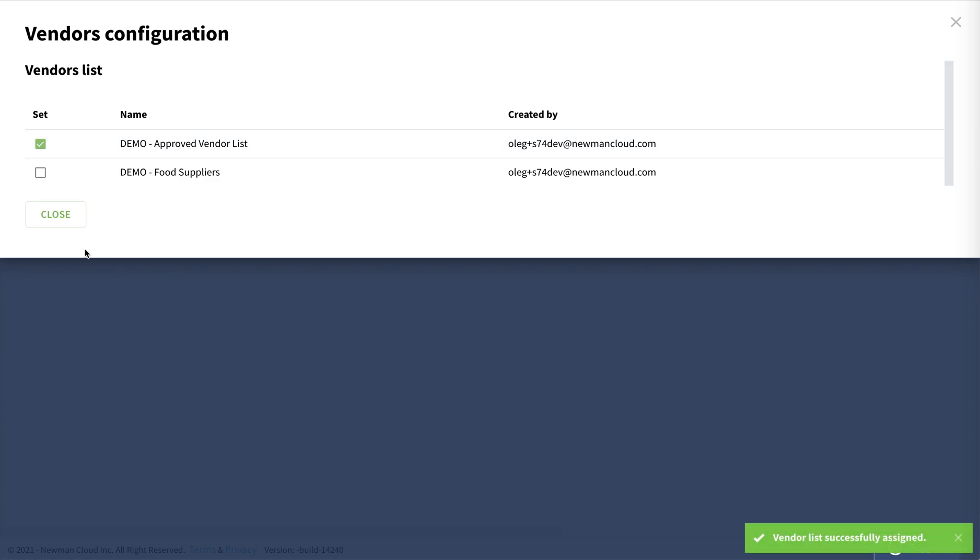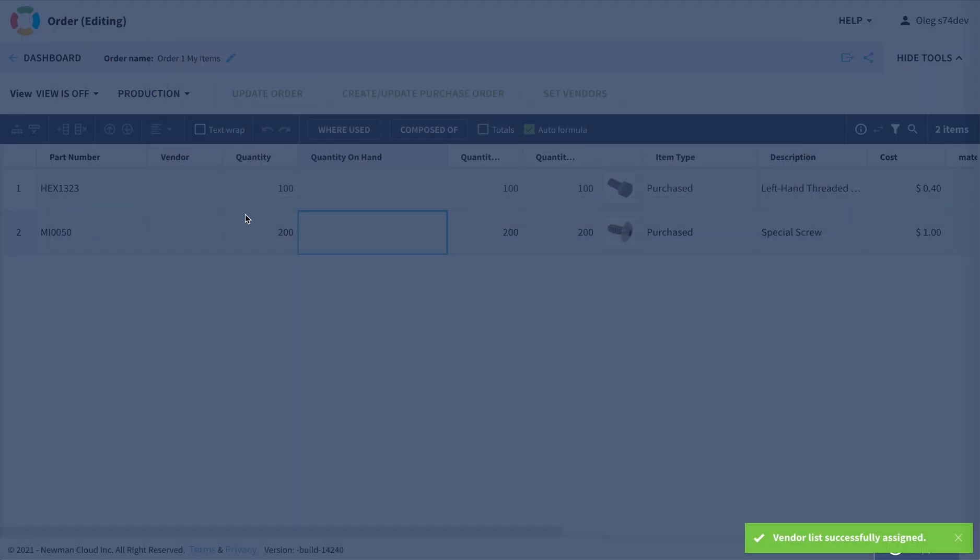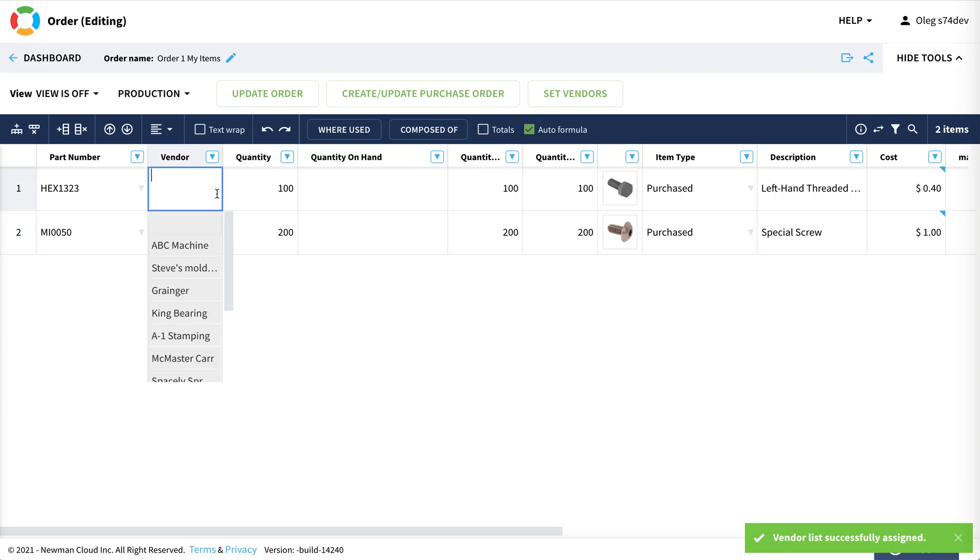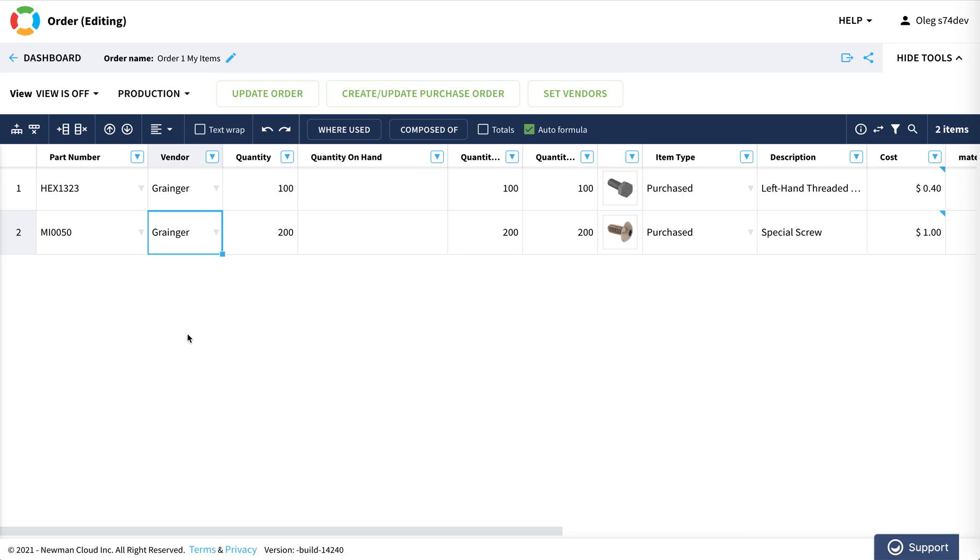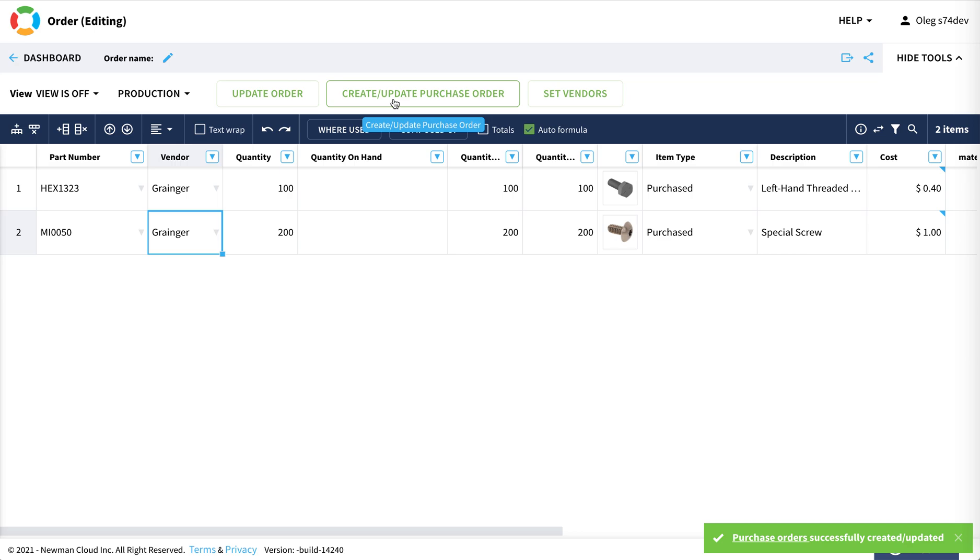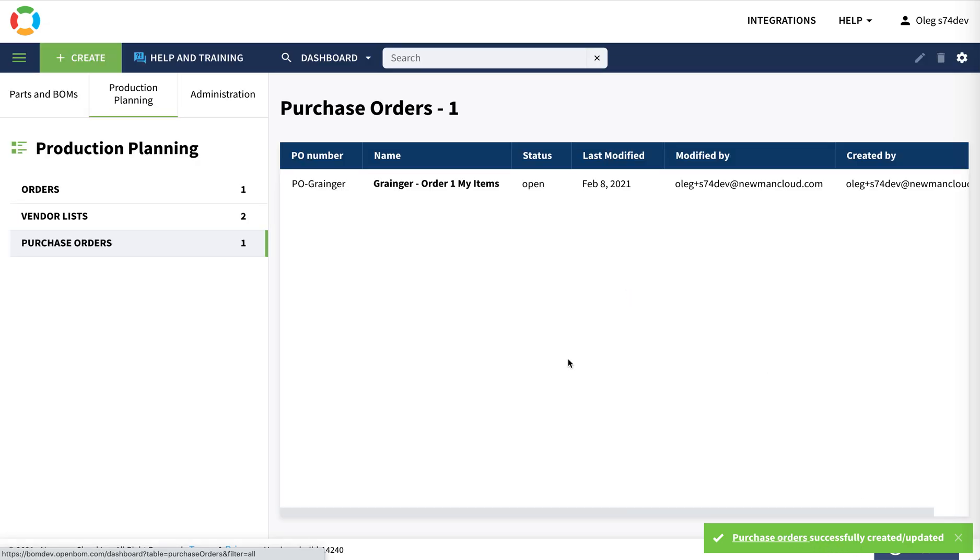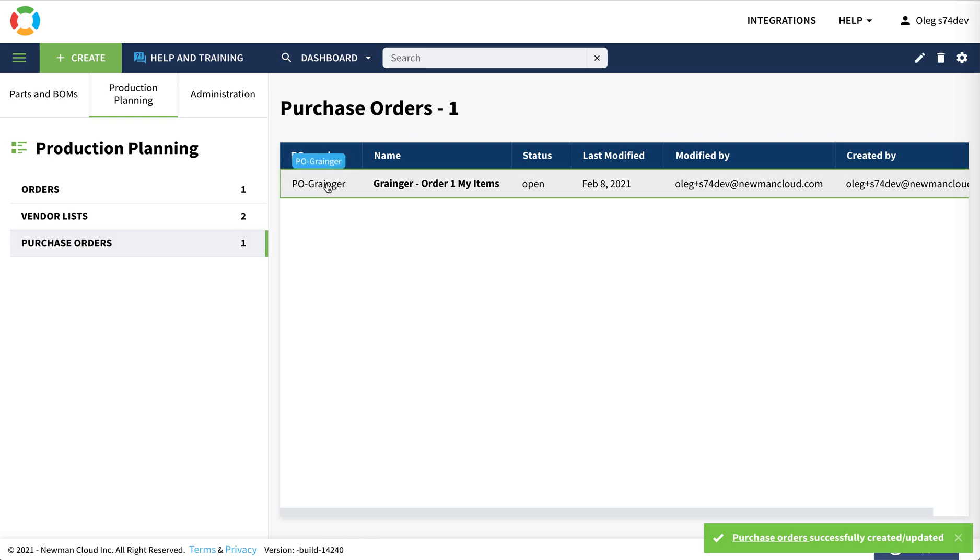So I picked the approved vendor list and I am selecting vendors. I select Granger as the vendor that I'm going to order this set of screws from. So what I'm going to do now is create a purchase order.